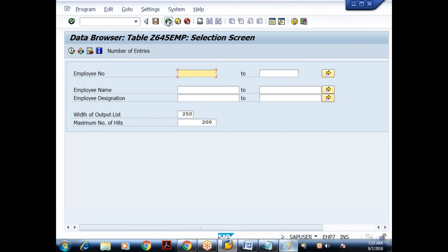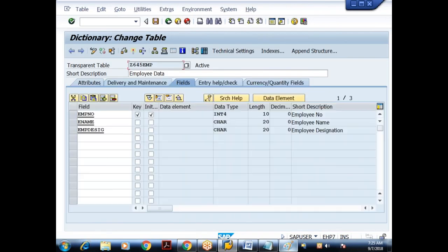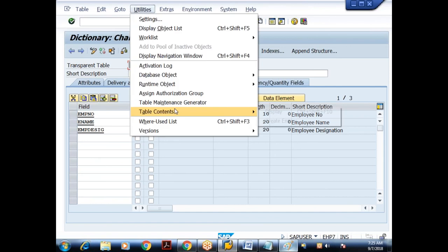So far what we have done: we created the custom database table with three fields, all client independent — no MANDT field. The data is being maintained via Utilities > Table Contents in SE11. But in projects, the data has to be maintained by the end user. I need to provide an interface through which customers can insert, delete, modify, and view the data.